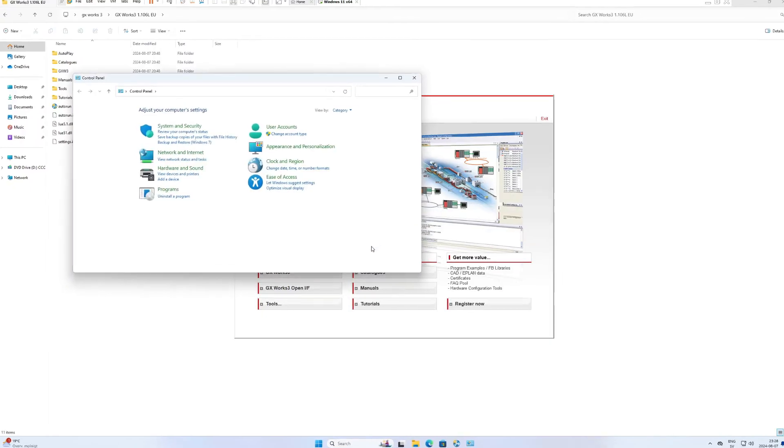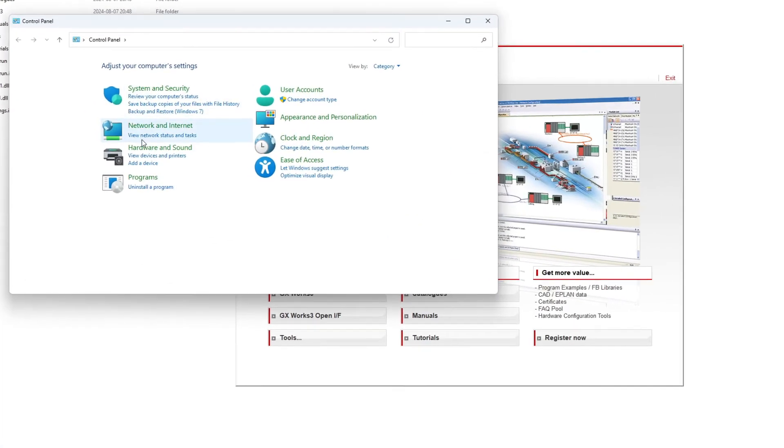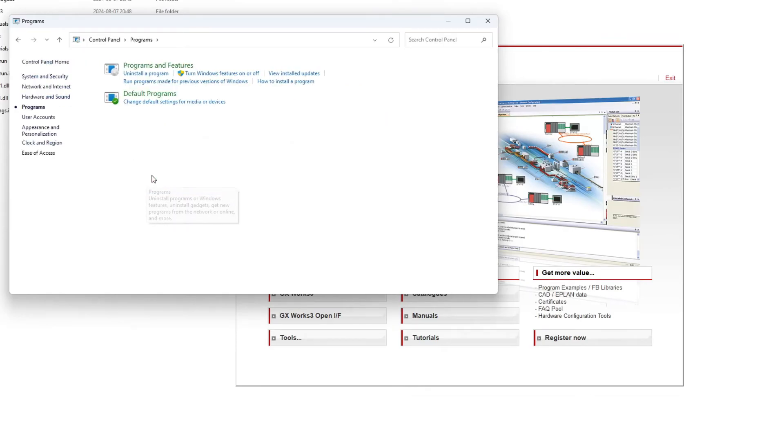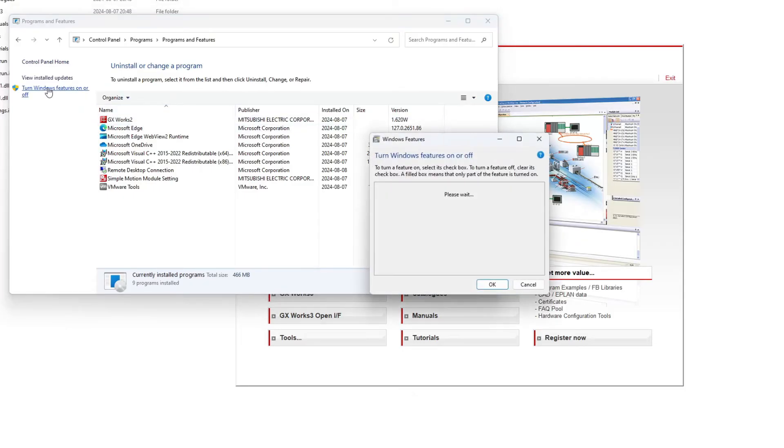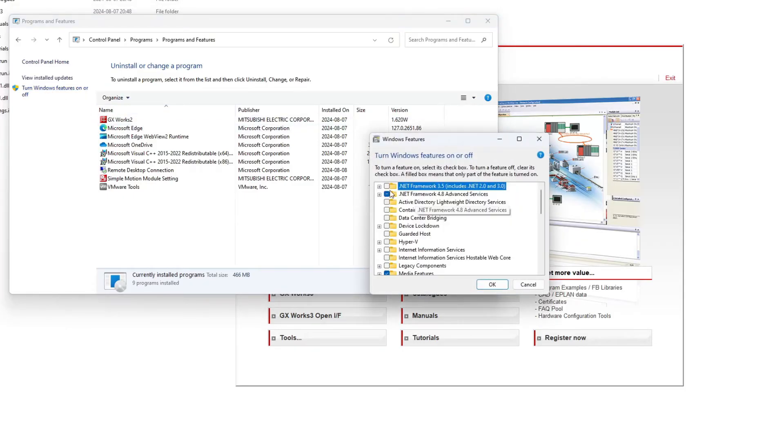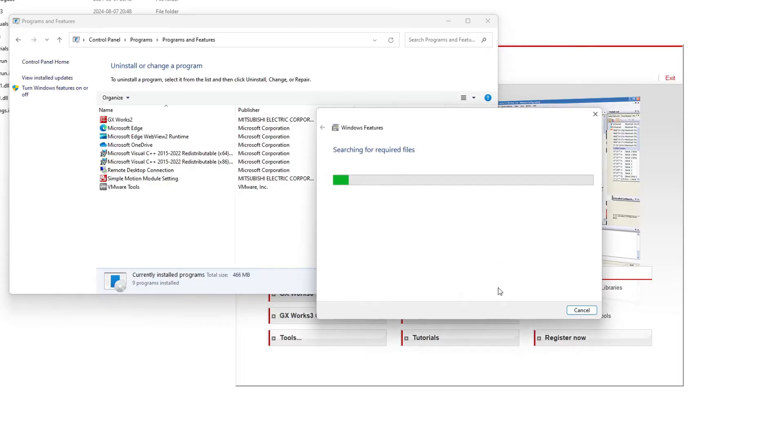If we open up the control panel then click on programs, then programs and features. Then we will find this turn Windows features on or off. If we open that we will find the .NET Framework 3.5.